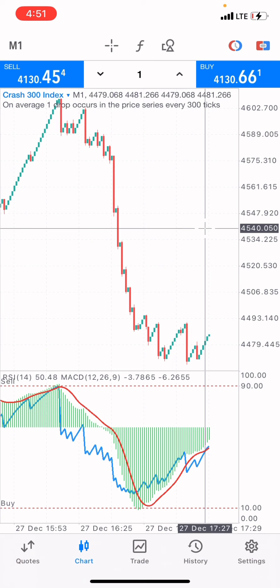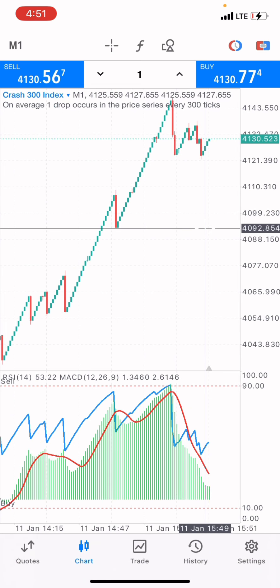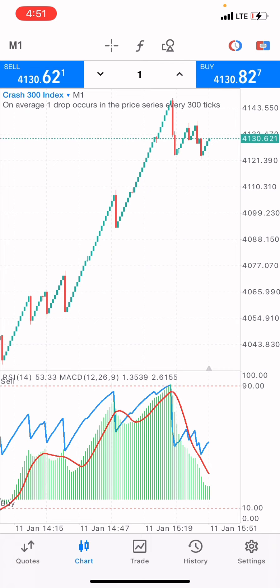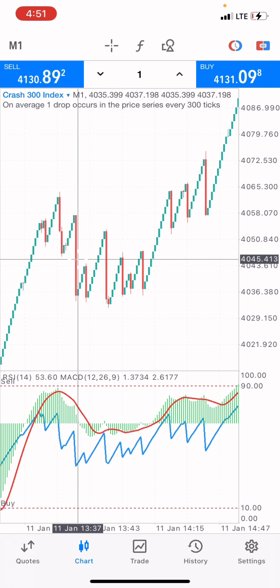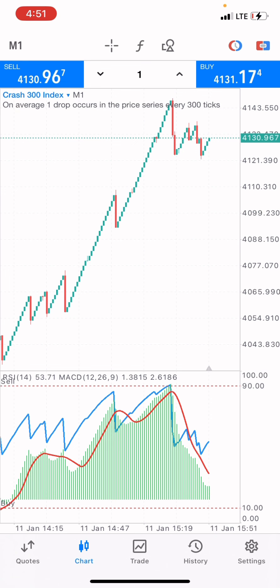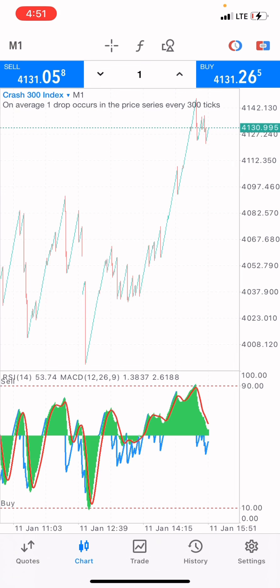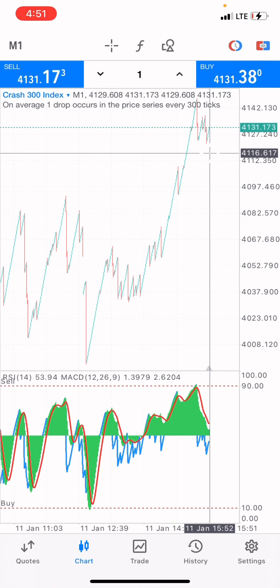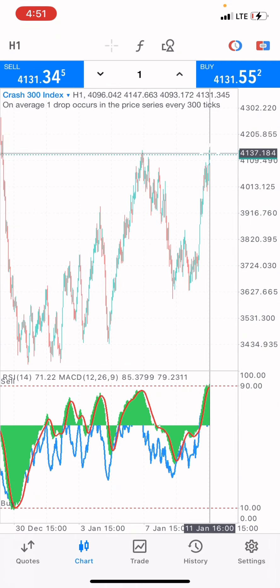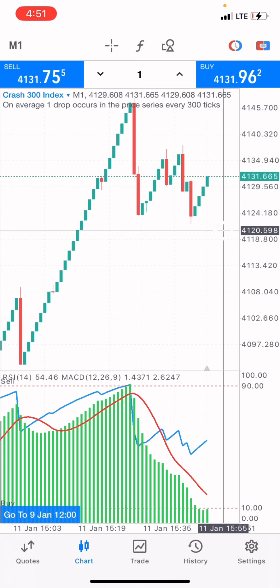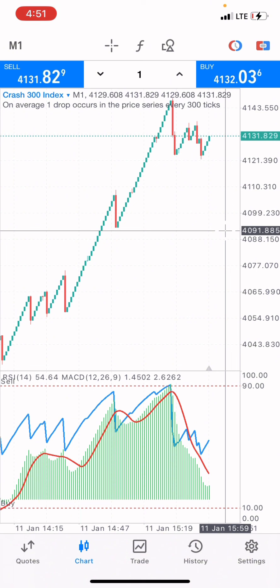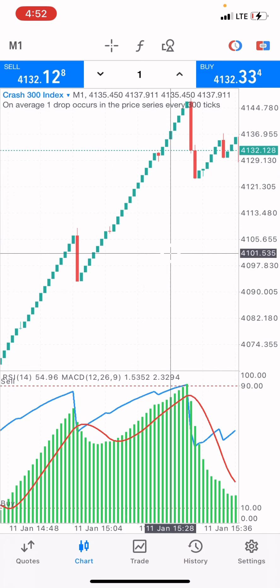On Crash 300 index we are seeing a downtrend. I'm going to scalp into this market and take just two candle ticks. I'm going to place a buy. Let me check the one-hour time frame to confirm — the market is buying and the market will sell. I'll take one candle tick with four entries and a one lot size, taking advantage of small price movement.